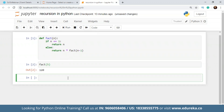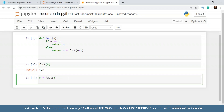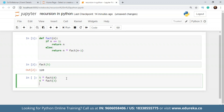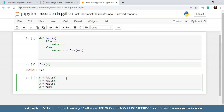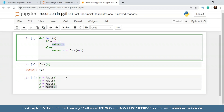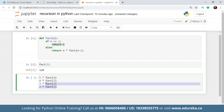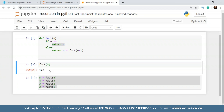What happened here is: the first value was 5, and since 5 is not equal to 1, it went to the else condition and returned 5 multiplied by factorial of 4. Then factorial of 4, since 4 is not equal to 1, returned 4 multiplied by factorial of 3. The same happened for 3 multiplied by factorial of 2, and then 2 multiplied by factorial of 1. At that point our if condition is true and it returns 1, giving us the final output of 120.